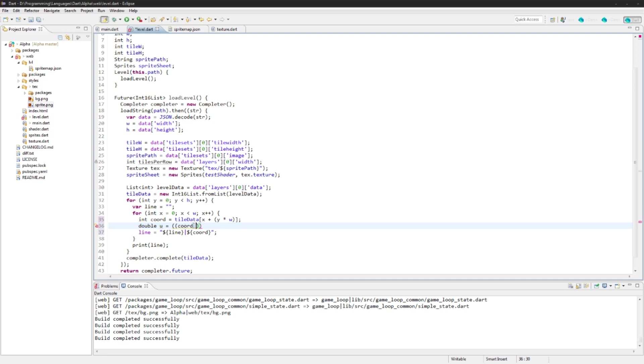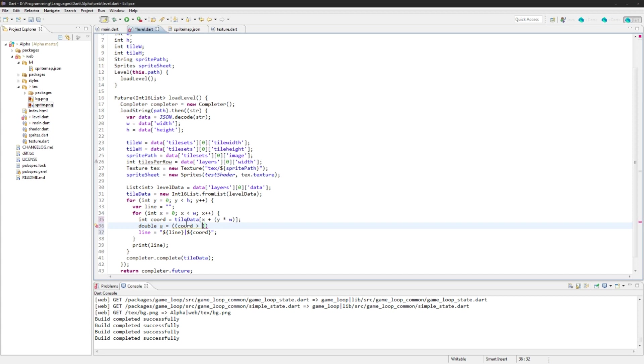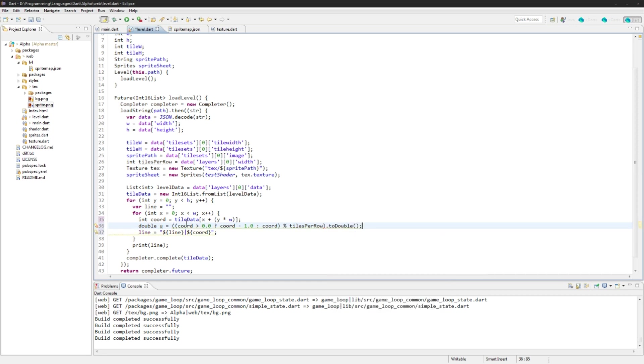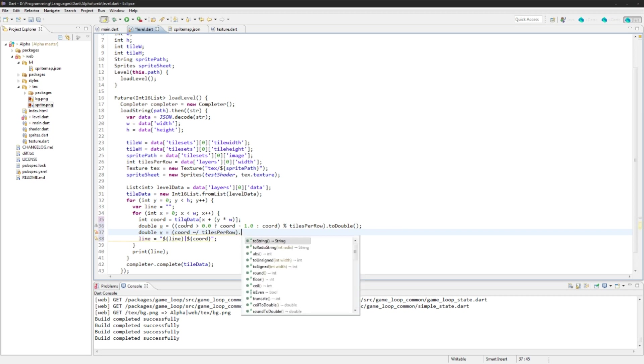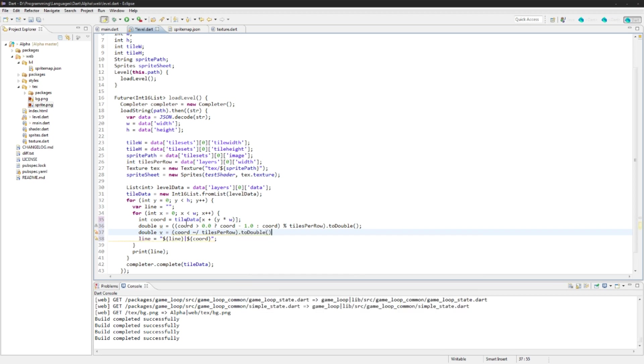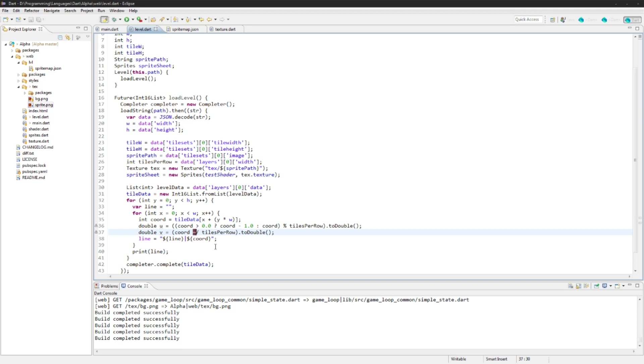But in our sprite sheet, the zero index is actually part of the array and it's defining the first element. So we're actually going to need to do some manipulation on these coordinates here to account for that. So what we're going to do is we're going to say if the coordinate is greater than 0.0, and we'll do coordinate minus 1.0, else we'll do coordinate. And we're going to percent that by tiles per row, just cast it to a double if it's not already.